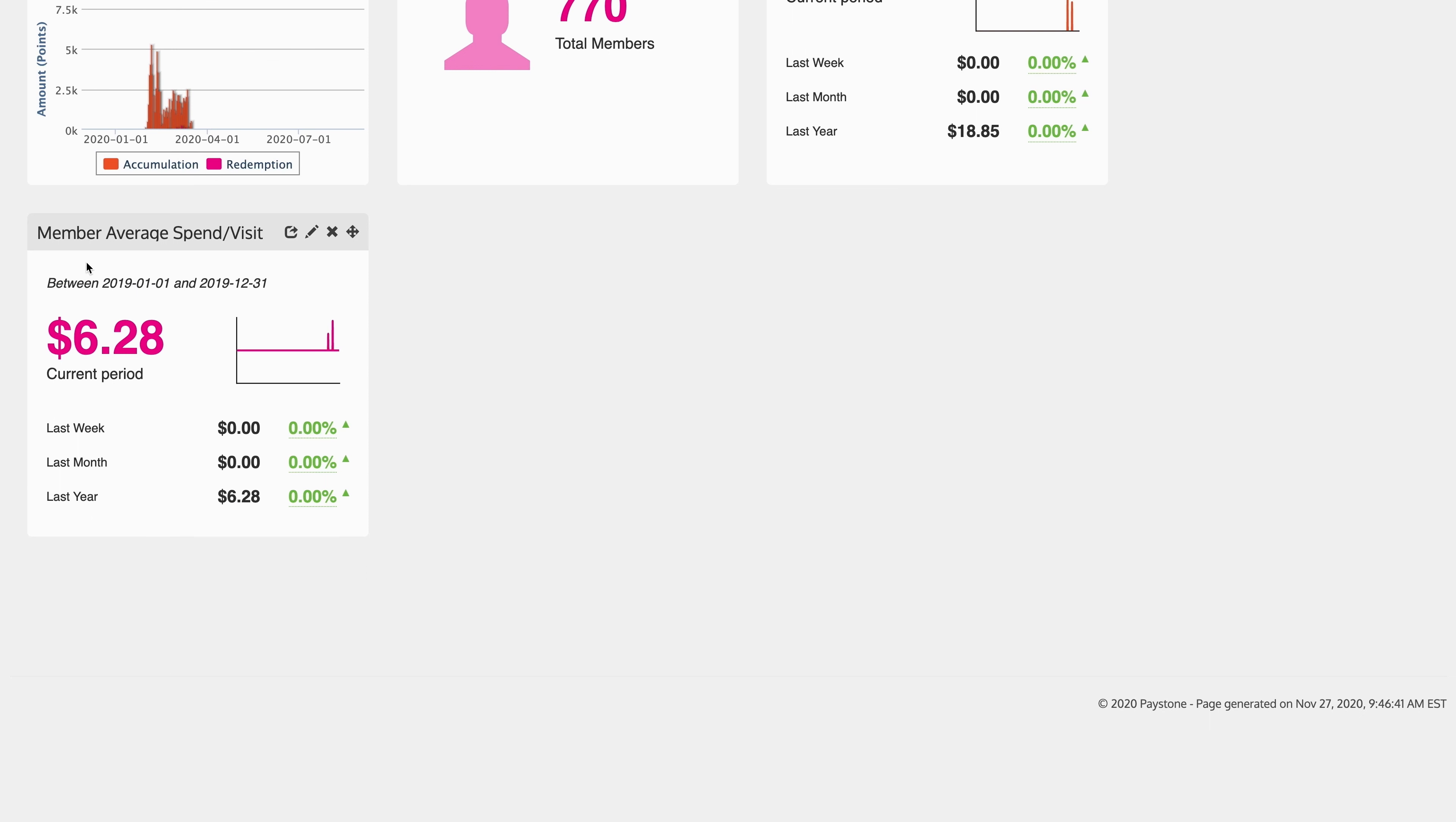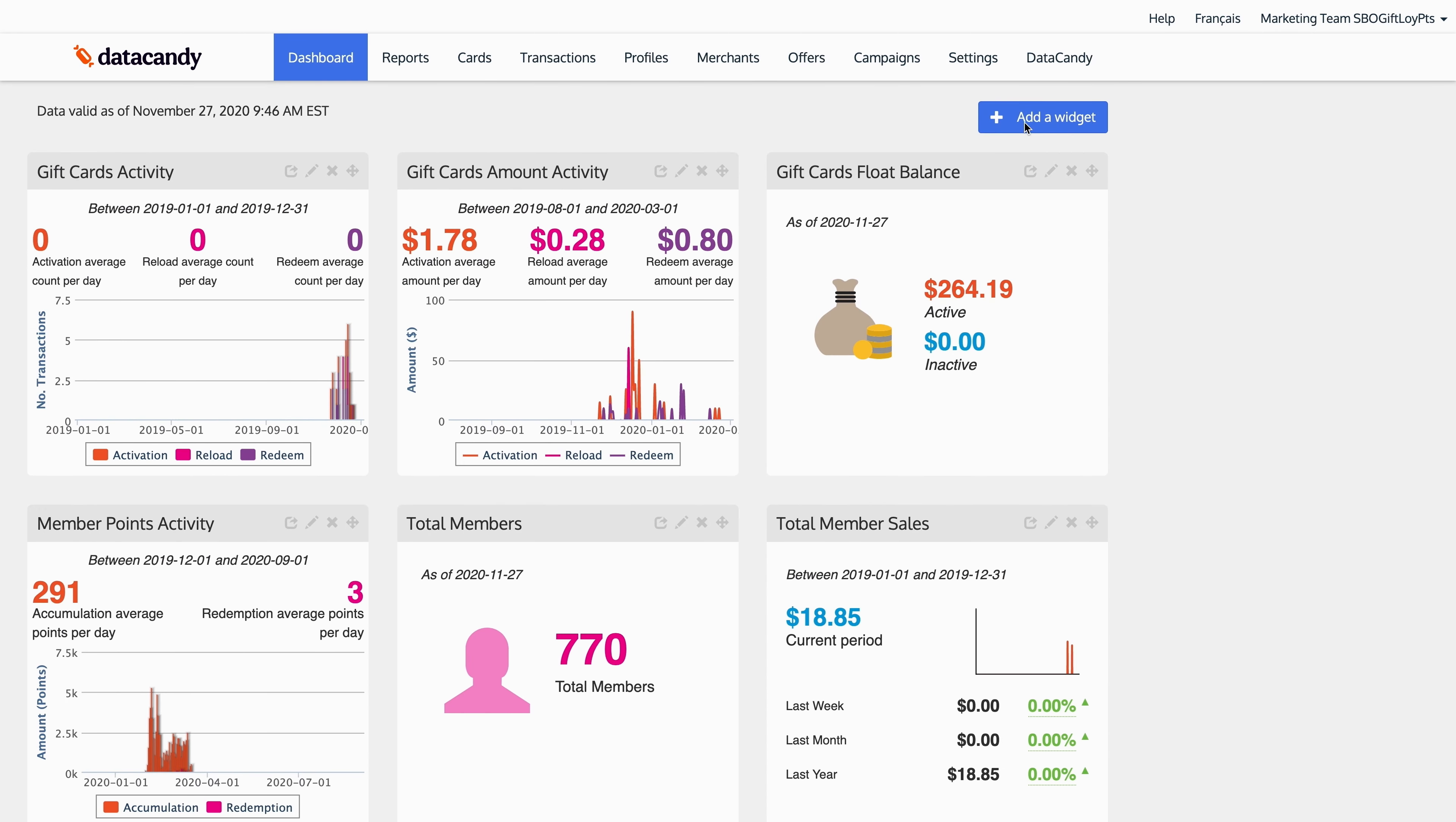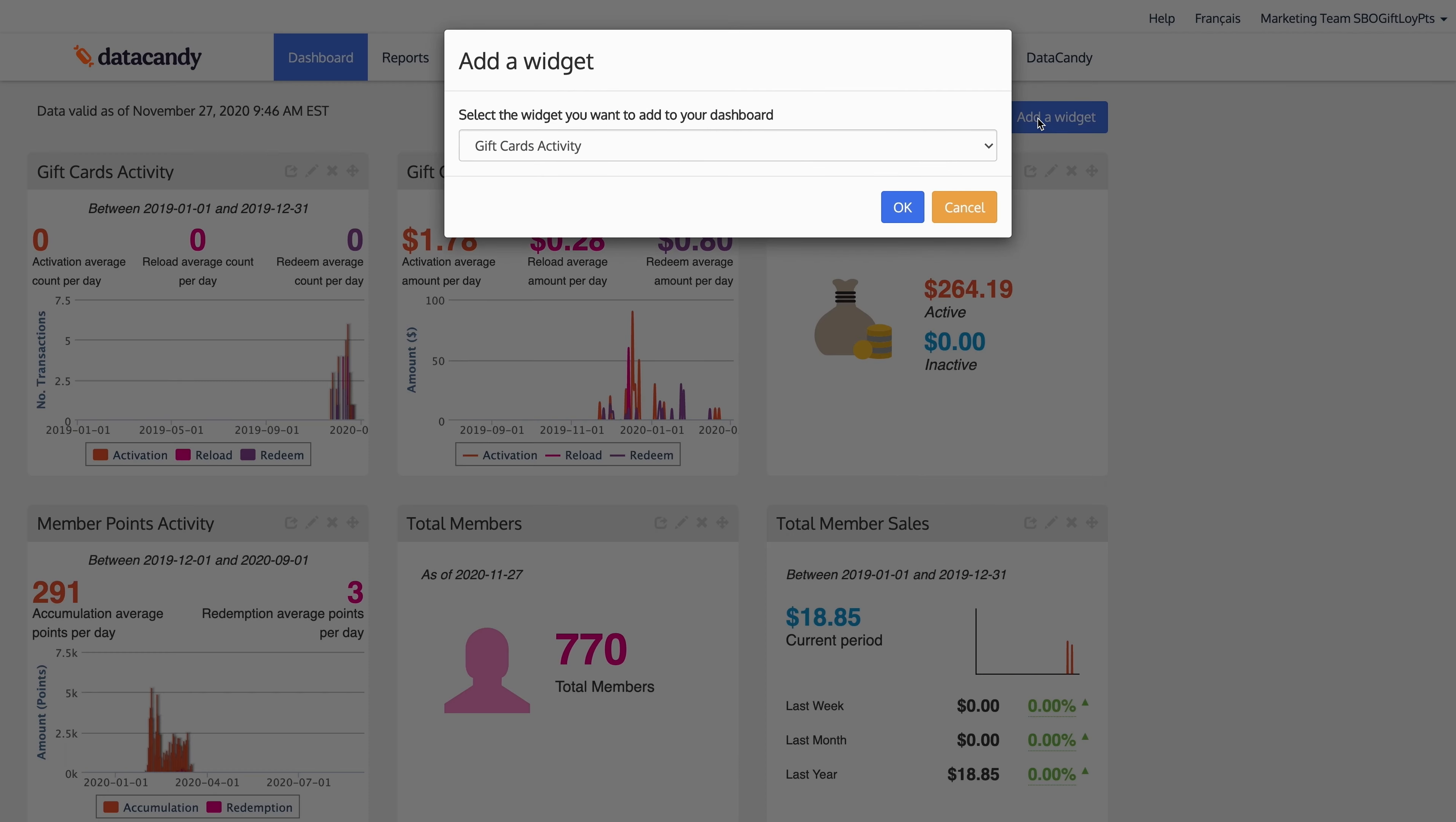Now what does this show me? This shows me that your loyalty members have an average basket or ticket size that is $6.28. What does that mean? It means that at the end of the day, your average loyalty member spends $6.28 with you per visit. Now you can start comparing that to your non-loyalty members to see what kind of lift you're getting from your loyalty program.